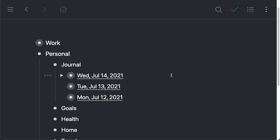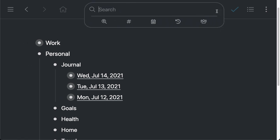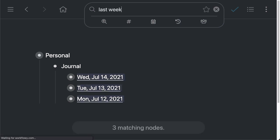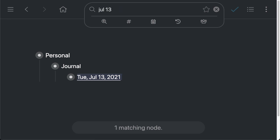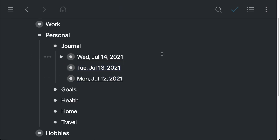So one of the nice things about doing that is that you can then search through all your dates. So for example, once I've got these date tags here, I can just click on search and do a search for something like last week or July 15th, something like that.